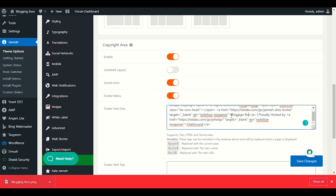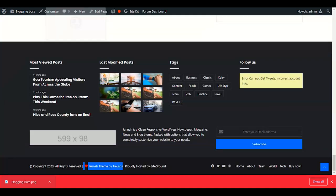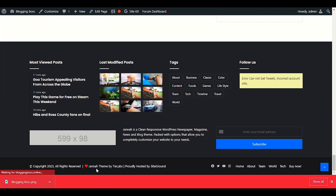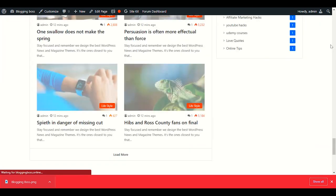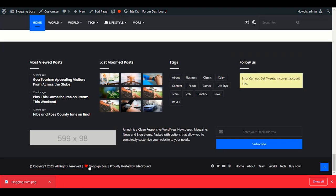After entering 'Blogging Boss' in the copyright field, save changes and refresh the page. Scroll down to the footer and you can see 'Blogging Boss' is now showing in the copyright area.